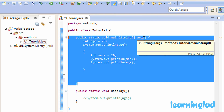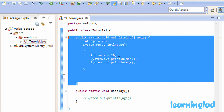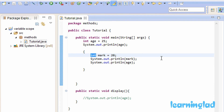So this is it — this is about variable scope in Java programming language. Whenever we declare a variable inside a code block, that variable is only available inside that code block and cannot be accessed outside it. Also, when we have nested code blocks, the variable declared in the outer block is available in the inner block, but the variable declared in the inner block is not available in the outer block.